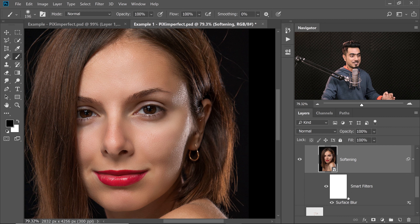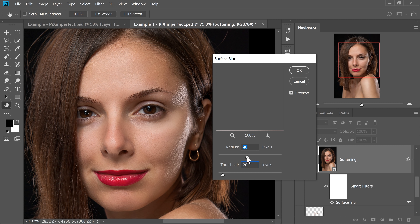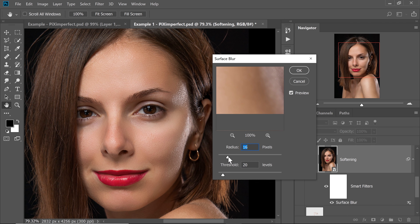If you want to play with softening, double-click on the Surface Blur and play with the Radius and Threshold. The Threshold was set right — you don't have to change it much. But Radius is something you might need to play with. For more softening, increase the Radius; for less softening, decrease the Radius. I'll keep it at 38 and hit OK. That's how to use the action and that's the whole concept.